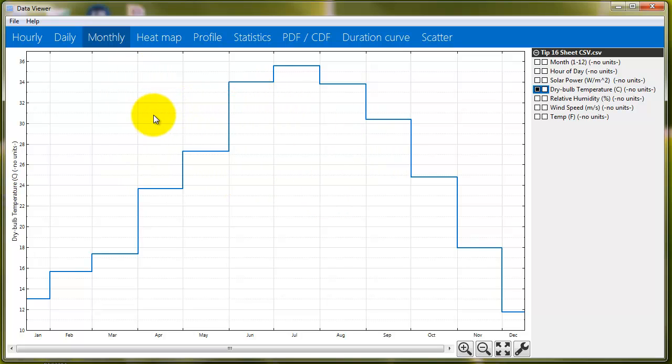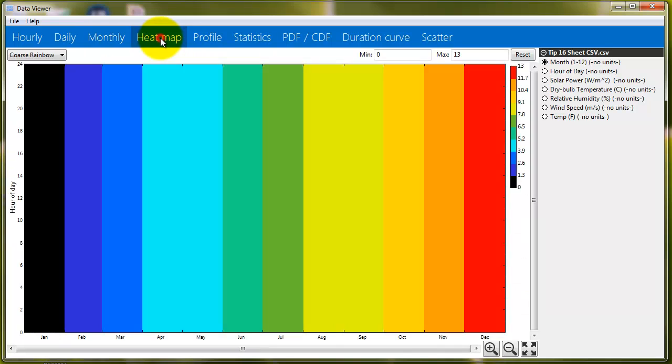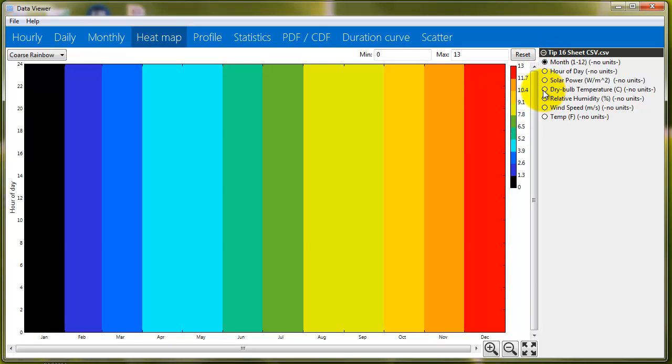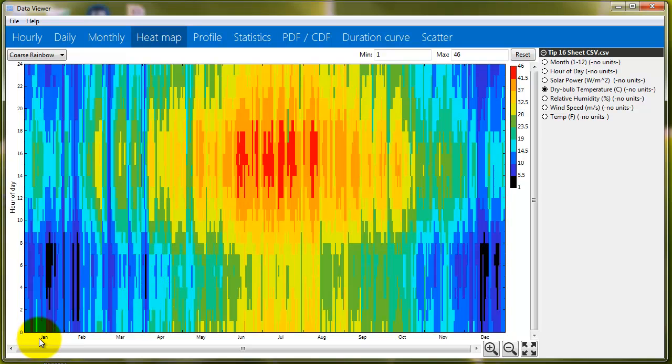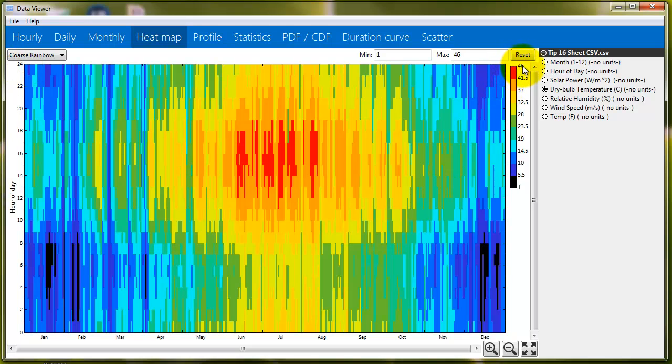One thing that Excel doesn't do very nicely is this, or very easily, at least, is this heat map. So, again, we want to change from month to dry bulb temperature. So, I love this heat map, one of my favorite data displays. What this is showing us is the month of the year on the bottom, the hour of the day on the left, and the color is the temperature. So, you can see 46 degrees. This is Celsius, so it's a little bit weird to think about, and 1 degrees here.